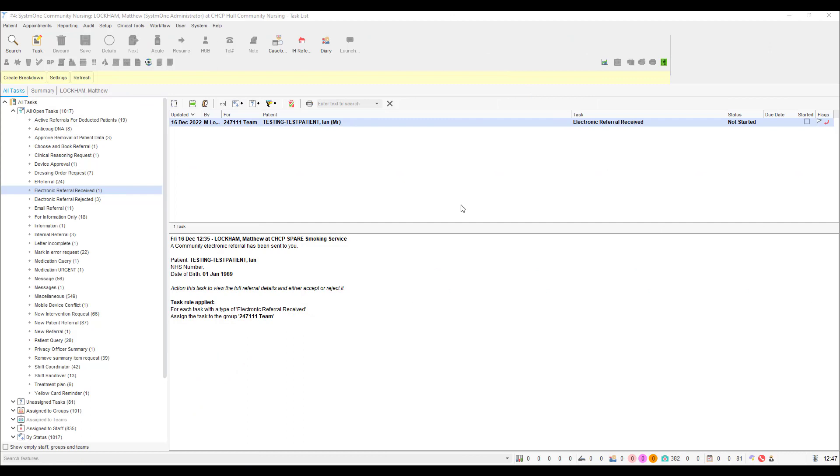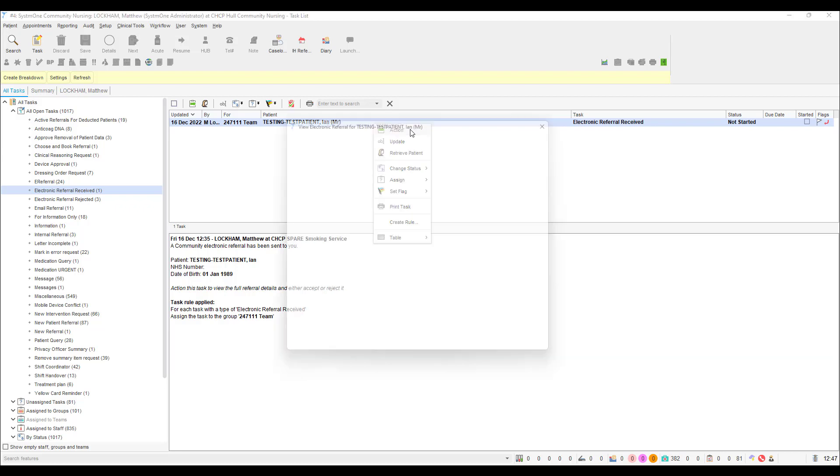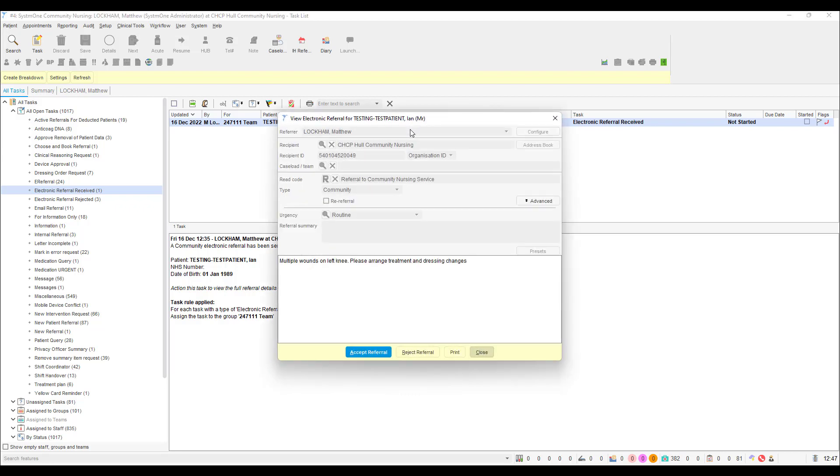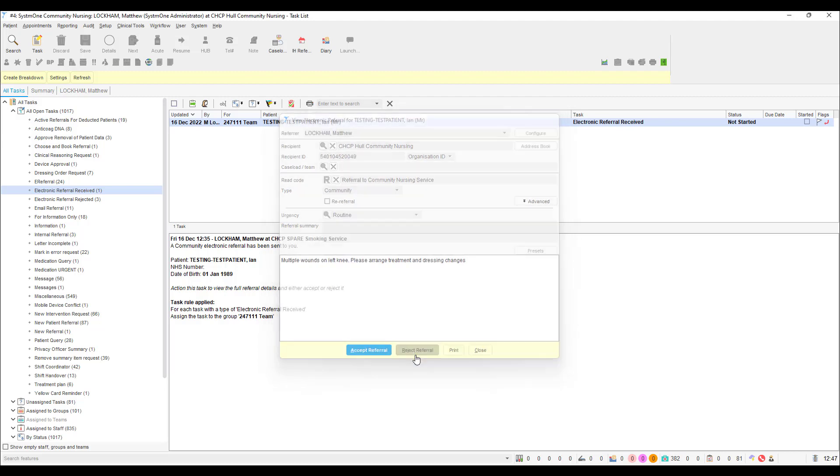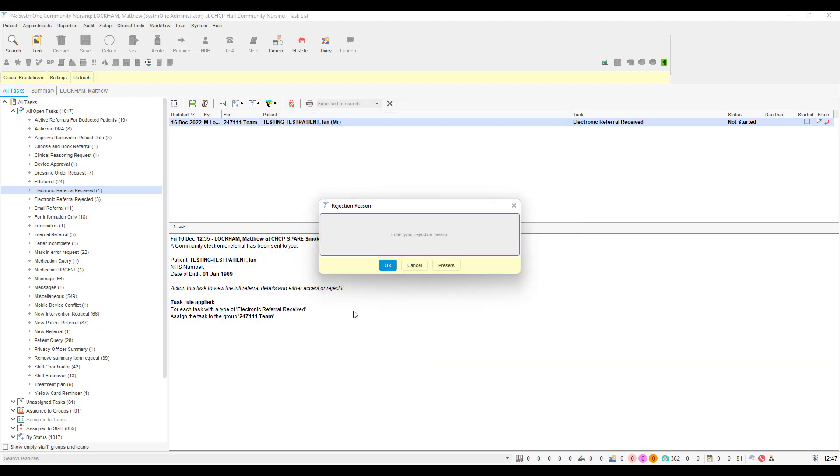In order to reject a referral that doesn't meet your criteria, right click the task line and select action. In the pop-up window, select reject referral found at the bottom of the panel. You will now be prompted to give a rejection reason. Please type in something appropriate and then click on OK once you are happy with your wording.